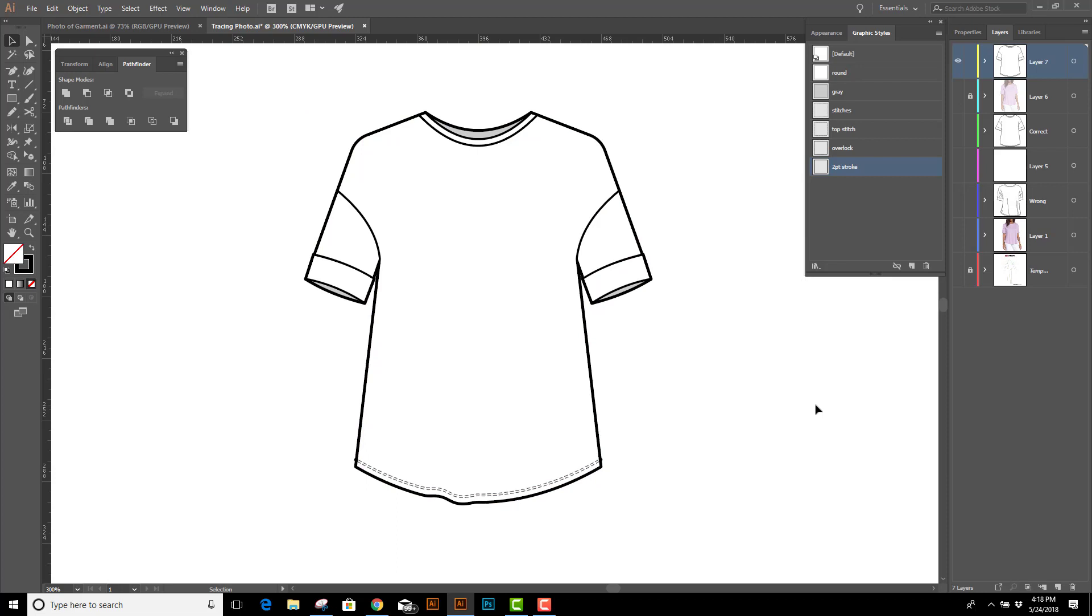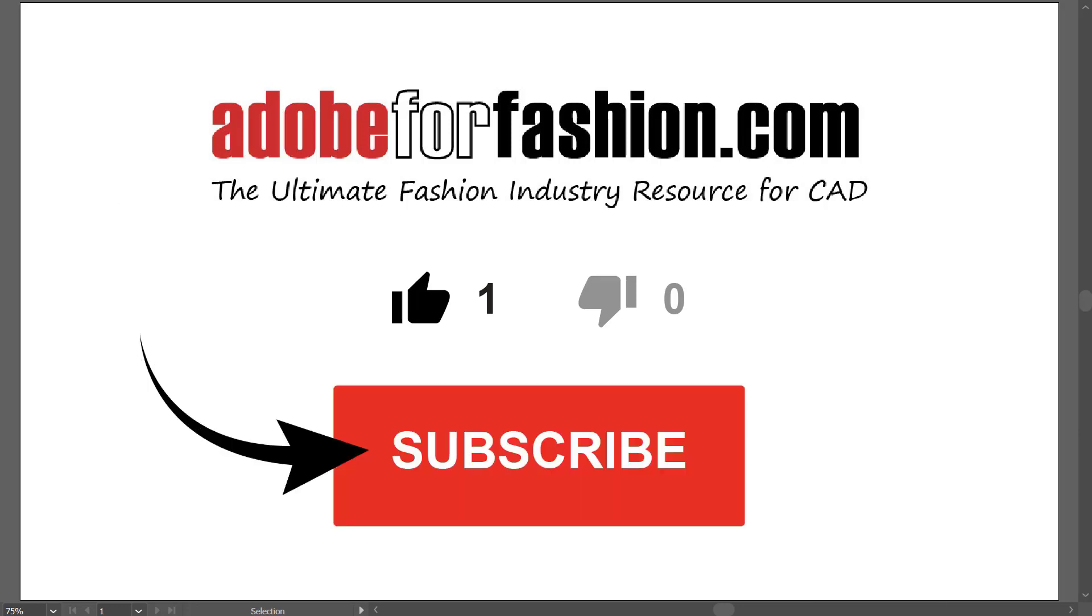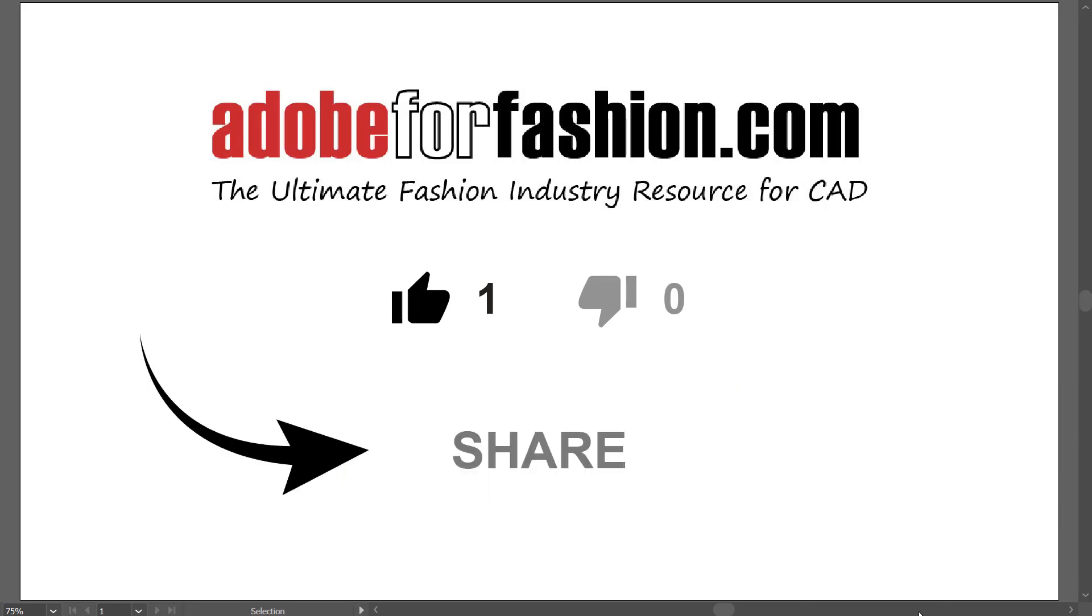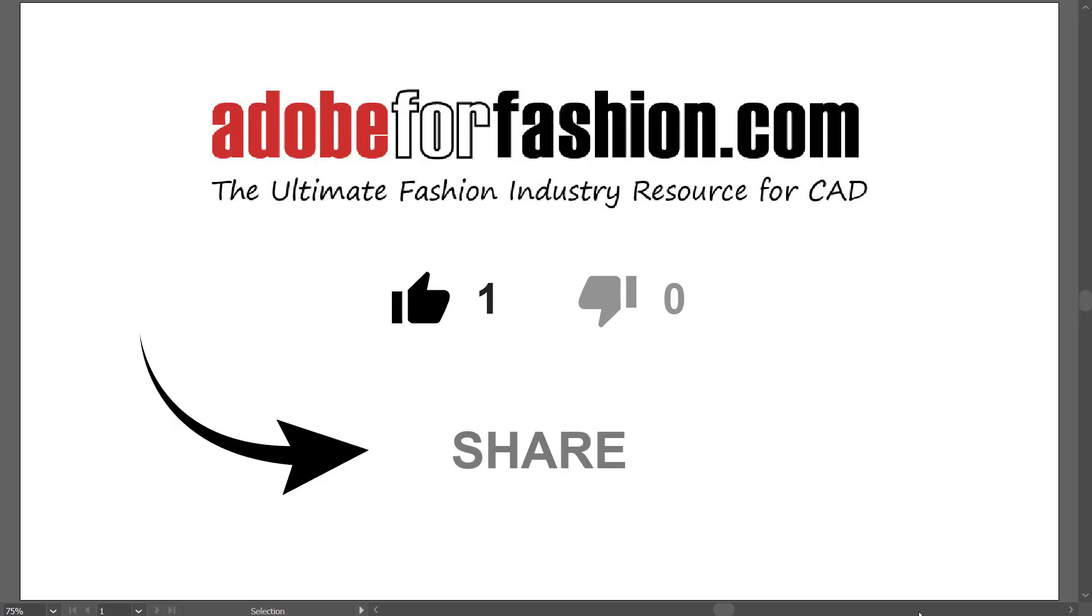So there's how you do it. An accurate flat from a photo. I hope you enjoyed this tutorial. If you found it useful, please like it. And don't forget to subscribe to my channel so you can get notified every time I post new content. Thanks for watching.